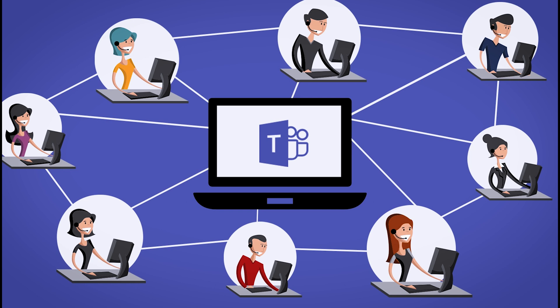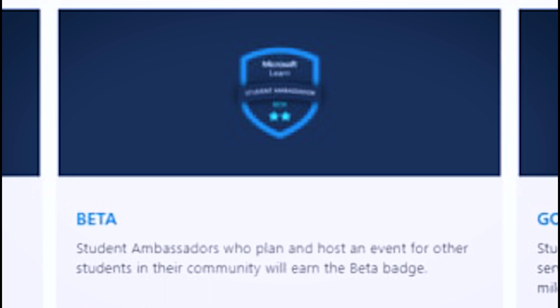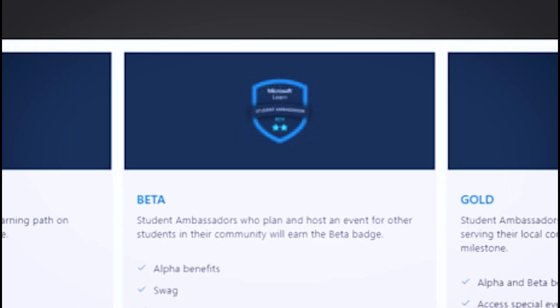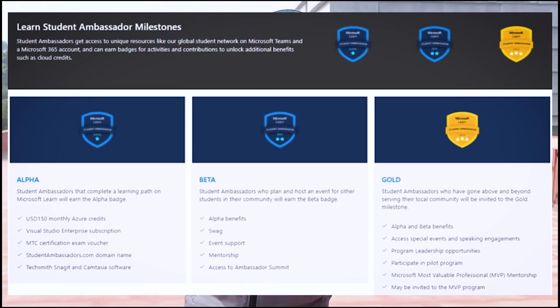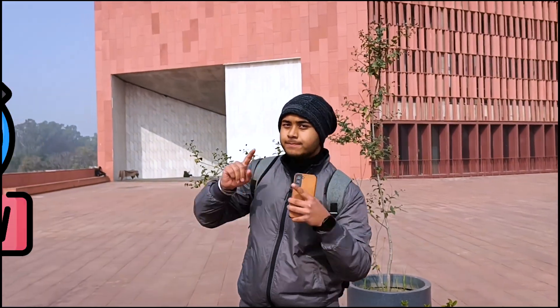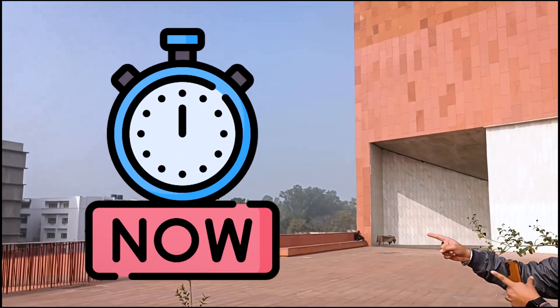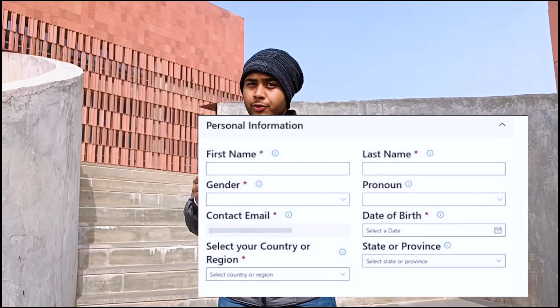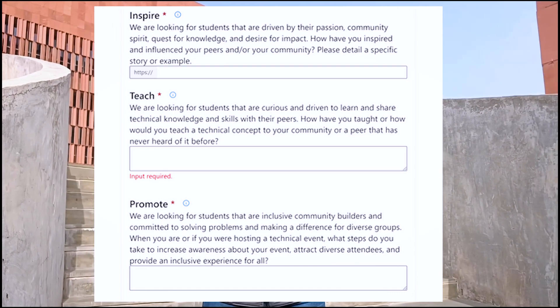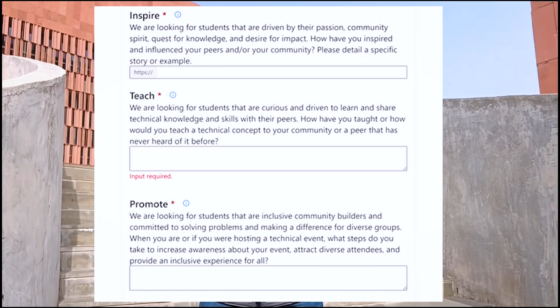Of course, you won't get these benefits right away. You have to first get promoted from Alpha to Beta to unlock them. Now, about who can apply and the application process: first, you fill in your general information, then you answer three questions.